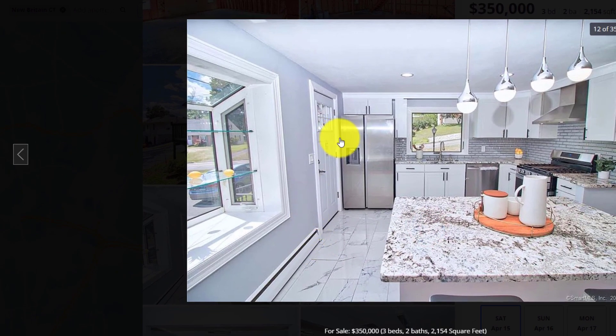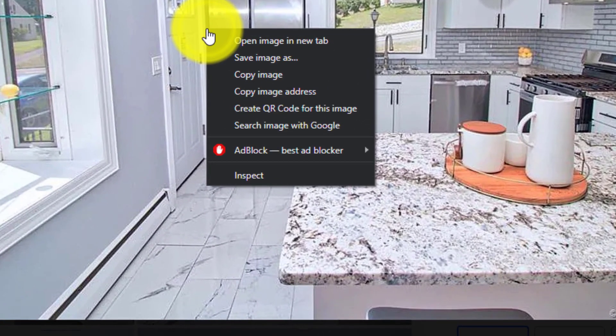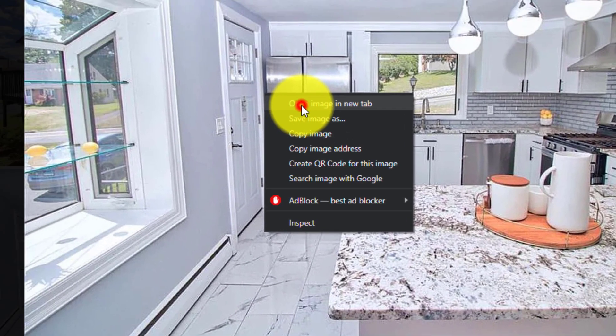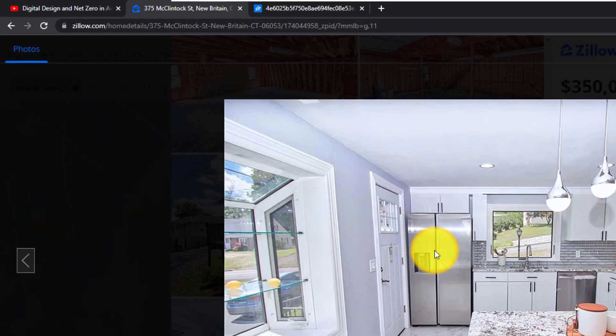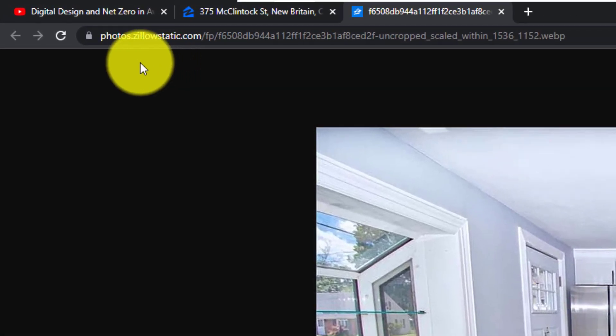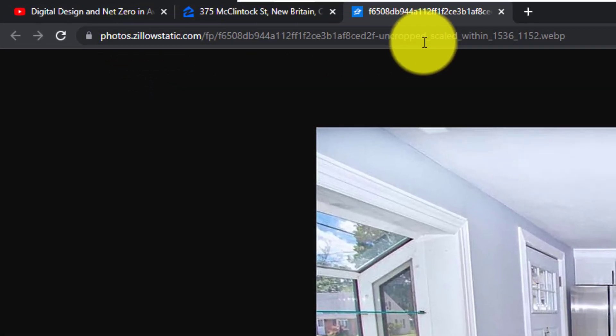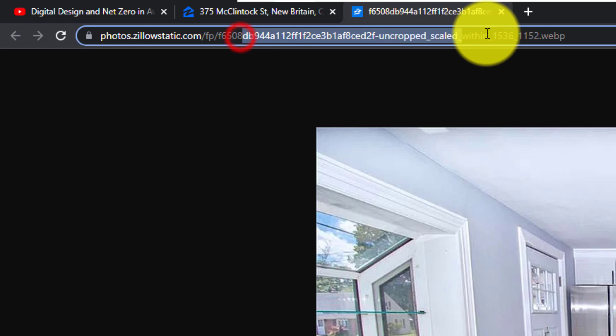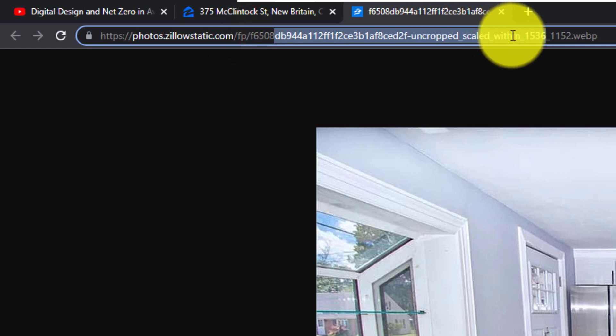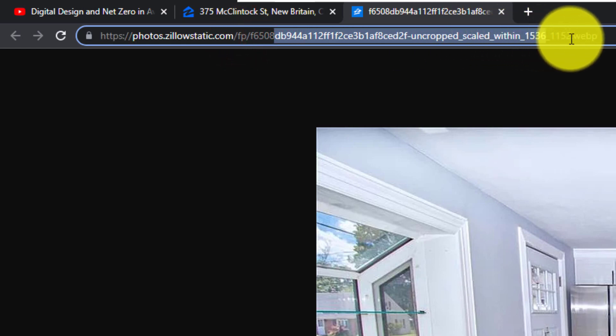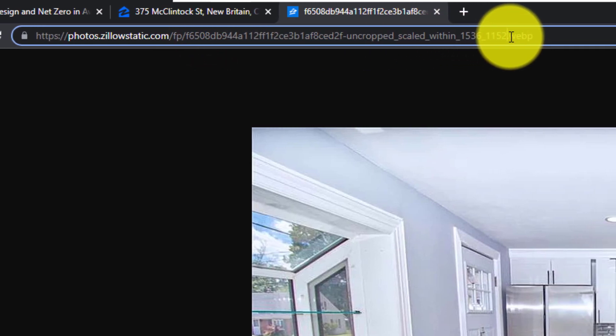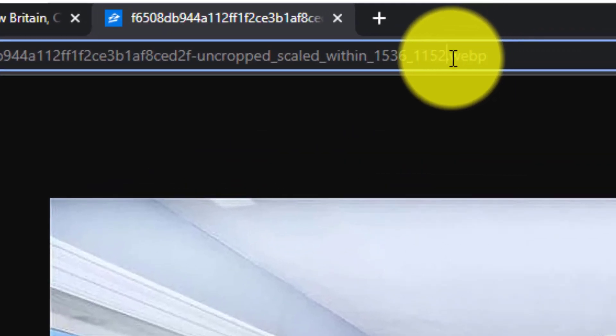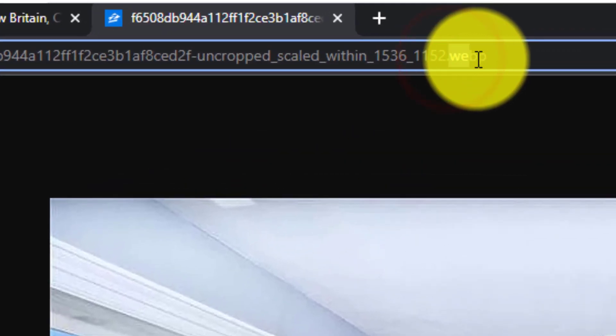And then we are going to right click on the picture again. And this time we are going to choose open image in new tab. So left click on that. Now if you look up in the URL bar, you can see that the file name is here and there is also an extension ending with WebP.